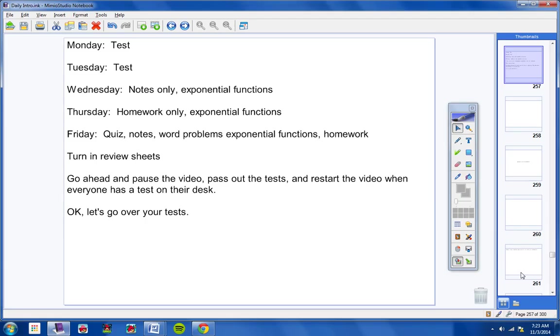Number eight, given vector v of magnitude and direction of that angle there. And vector w with the given magnitude and given direction. Find v plus w. So I would write those in component form personally and then add them together.